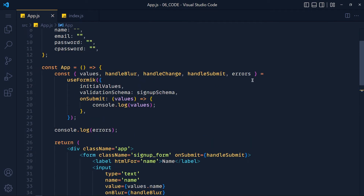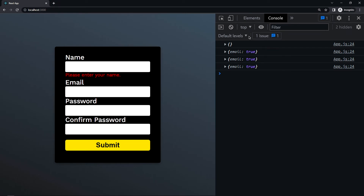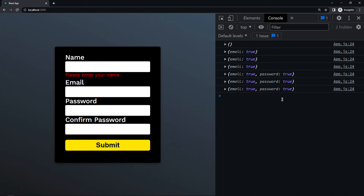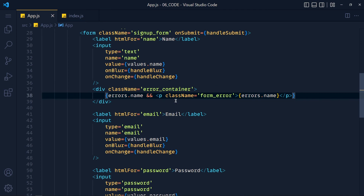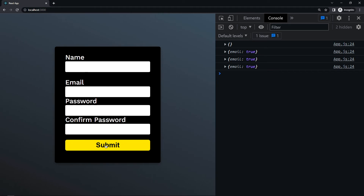useFormik has one more property called 'touched'. When we click on an input field and then leave it, that field's name gets added to the touched object. So in our form, I add another condition: touched.name AND errors.name. Now save and take a look — clicking on the email field and leaving it no longer shows the name error. Only if we click submit or leave the name input blank do we get the error.